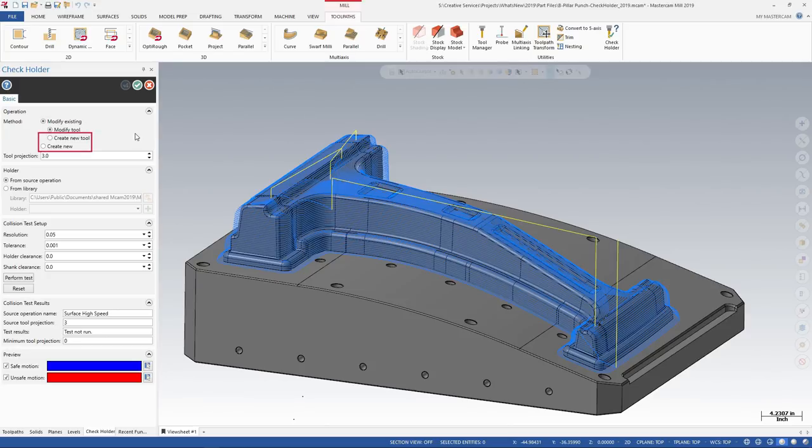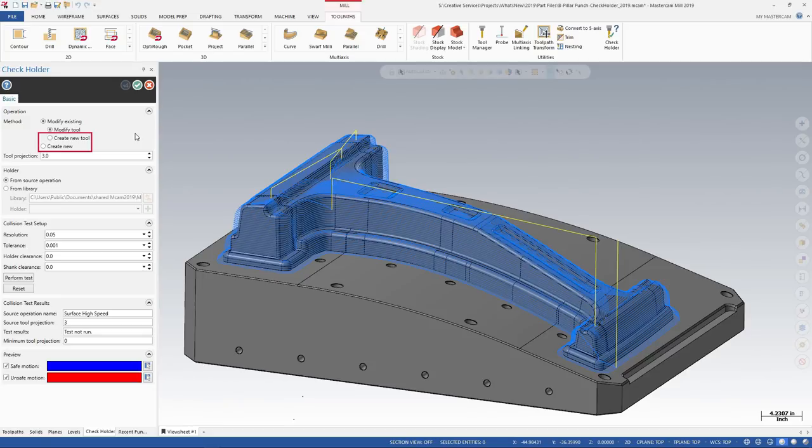Other options include creating a new tool for the existing toolpath, or creating an entirely new toolpath operation, which adds a new tool automatically.